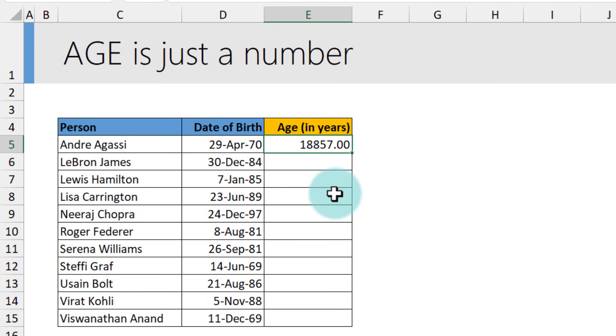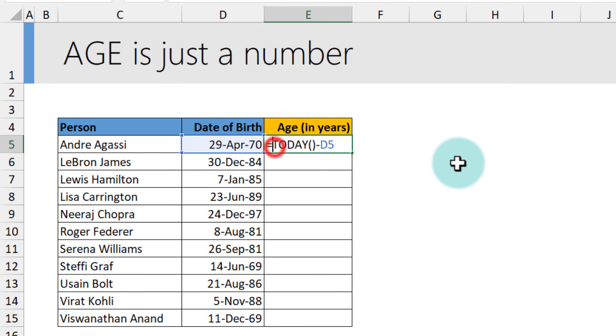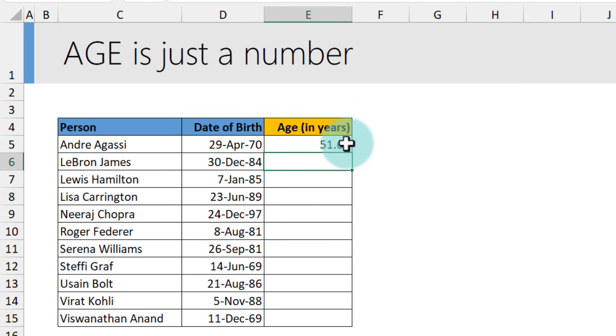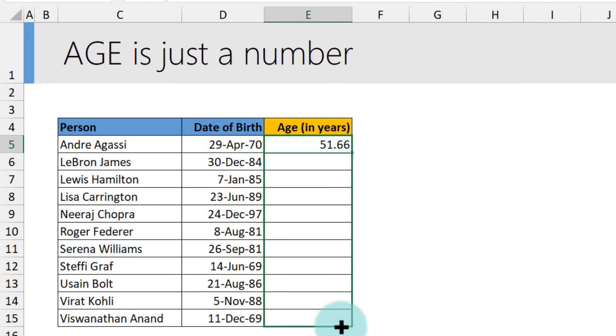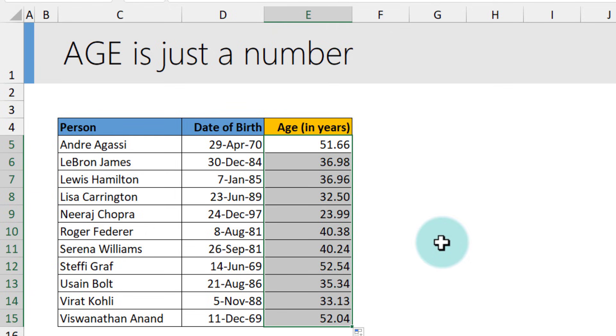So for example, Andrea Agassi's age is 18,857 days. Since we want to calculate his age in years, we will then take this total number and divide that by 365. And then you will get the age of Andrea Agassi as 51.66 years. And when you drag this formula down, you will calculate the ages for everybody else in the table.